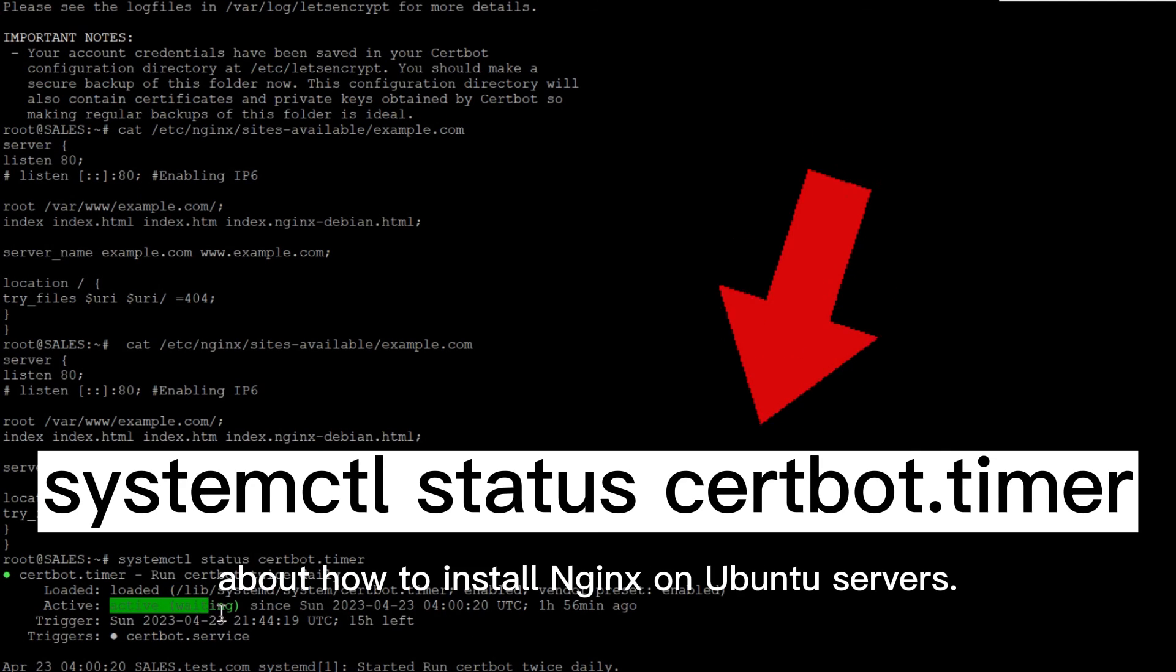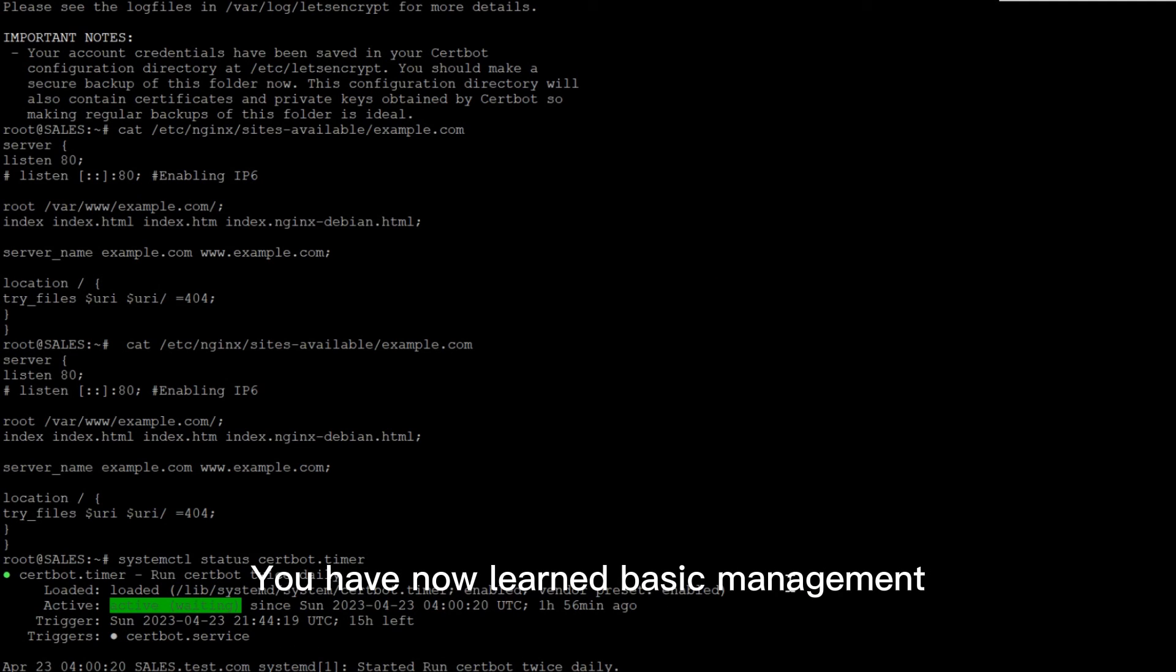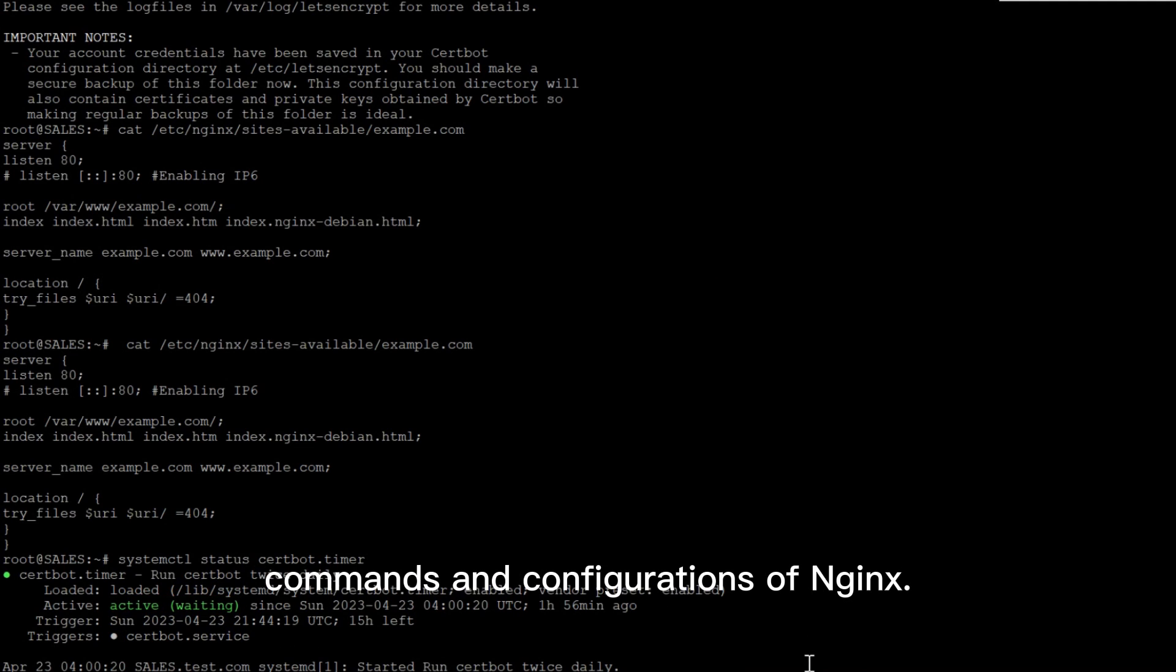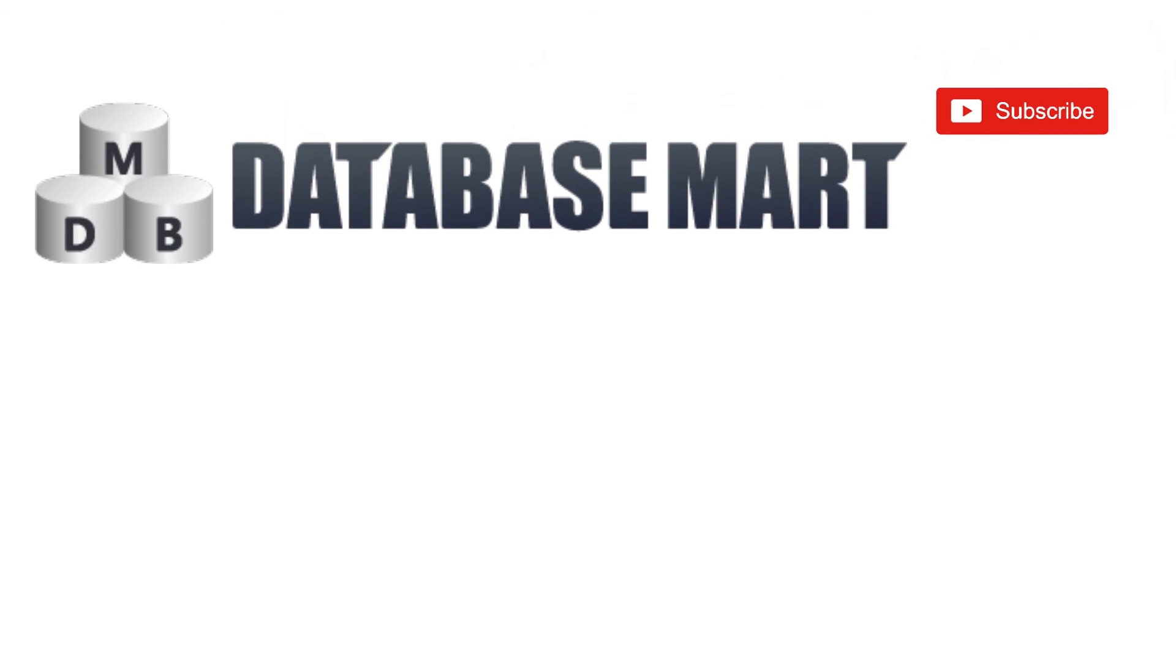That's all about how to install Nginx on Ubuntu servers. You have now learned basic management commands and configurations of Nginx. If you like our video, please give us a like and follow us for more exciting content. Don't forget to leave a comment.